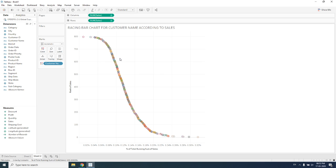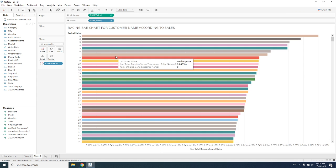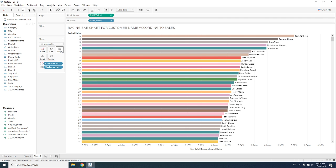For creating a racing bar chart, one of the elements must be discrete — either the x-axis or y-axis needs to be discrete. Here we are making the x-axis a discrete element. By setting it to discrete, a bar chart is automatically created.